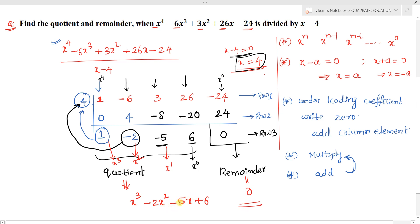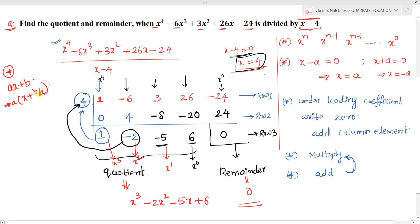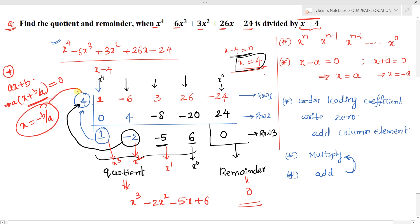This method works when the divisor is a linear expression of the form x minus a or x plus a. If the divisor is in the form ax plus b, convert it first to x plus b/a form, then equate to zero to get x equals minus b/a. Write minus b/a to the left of the coefficient column and proceed as usual.